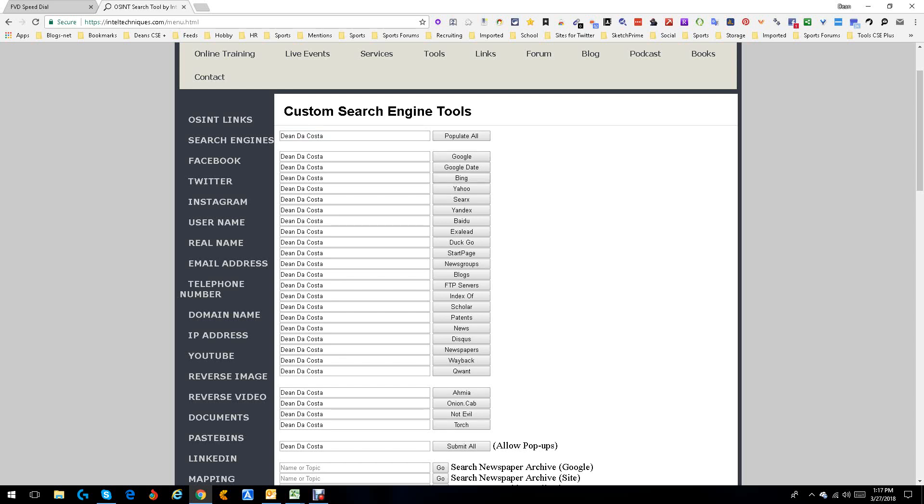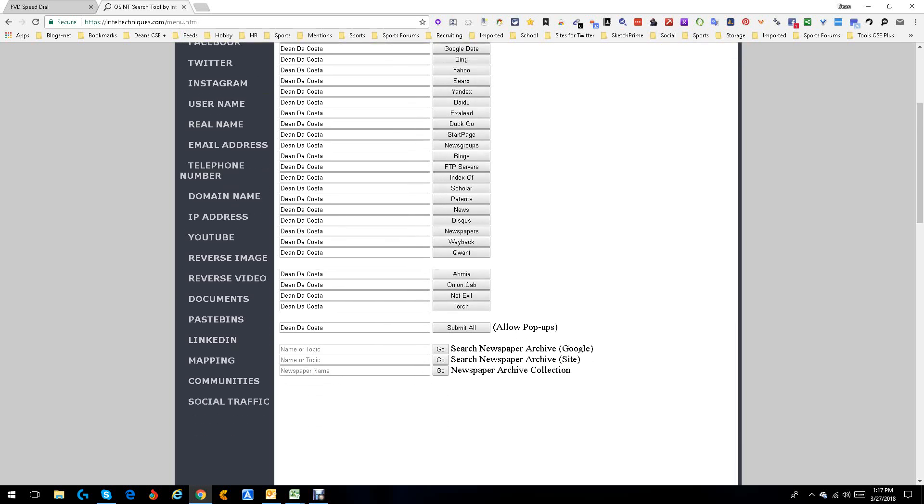As you can see, I'm putting it in up there, but I'm going to populate all. So it populated all the way down the pipe. Now where can it search? Google, Google date, Bing, Yahoo, Baidu, Duck Go, FTP service, down and down.